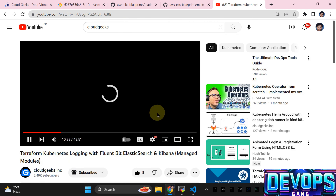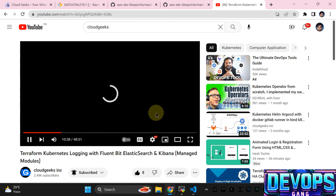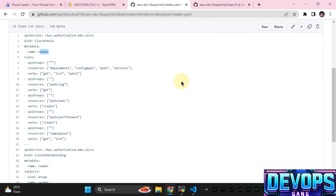Terraform Kubernetes logging with Fluent Bit and Elasticsearch — if you want to see details on setting up production logging, I have a video. For the developer team, instead of setting up that full logging stack, we are going to provide access to see logs through Lens so they can easily get the logs of their particular deployment or application.